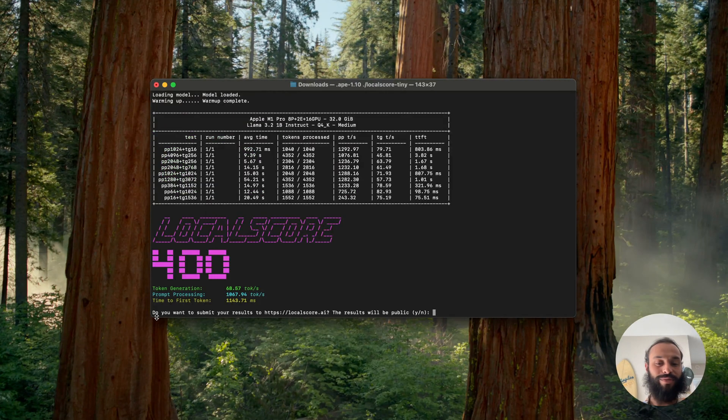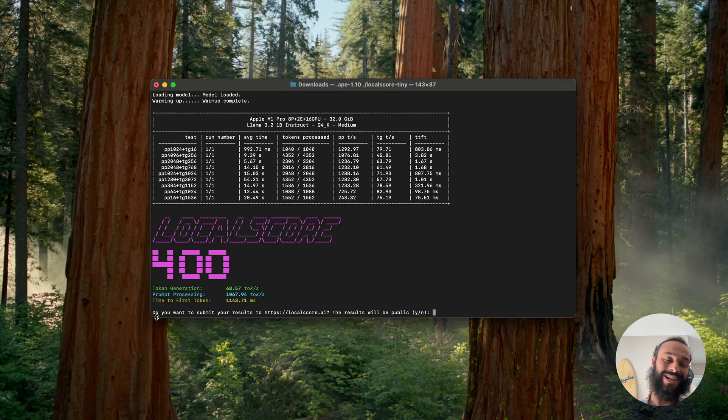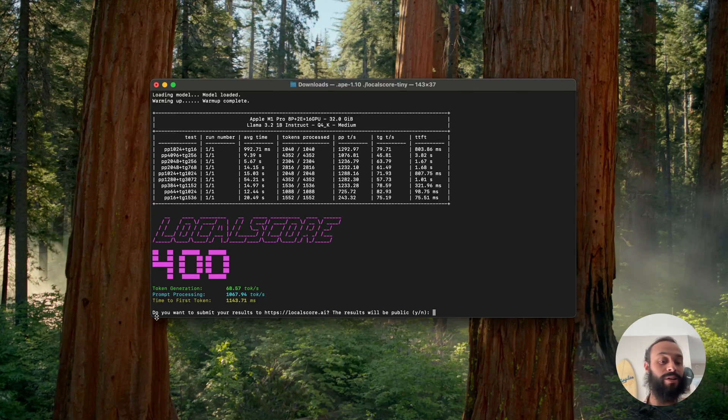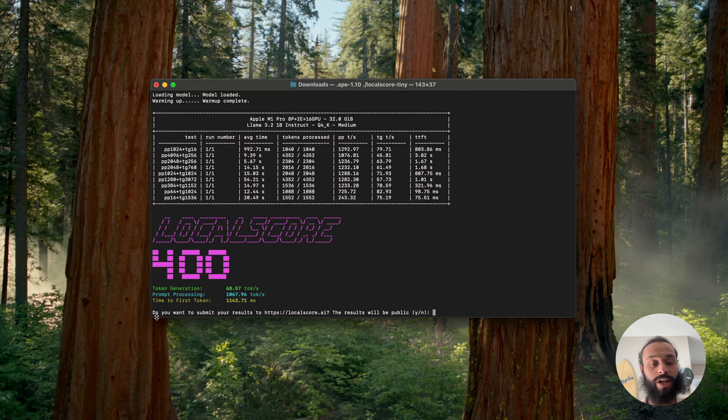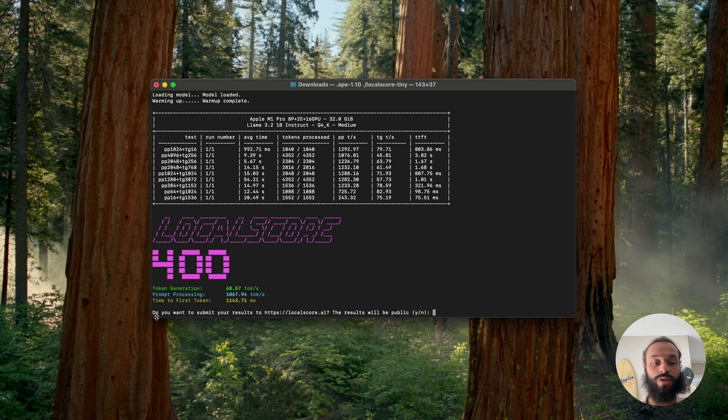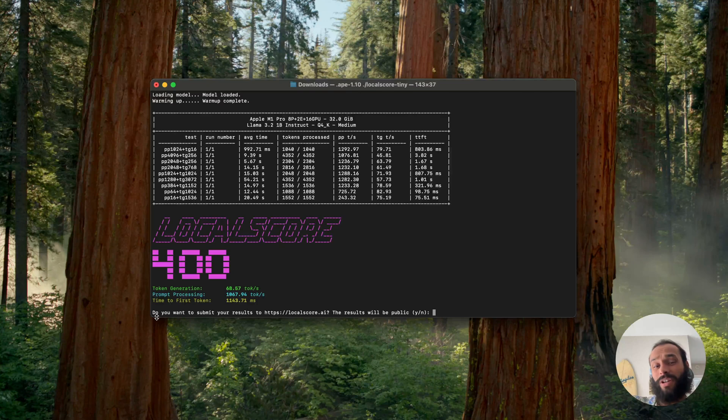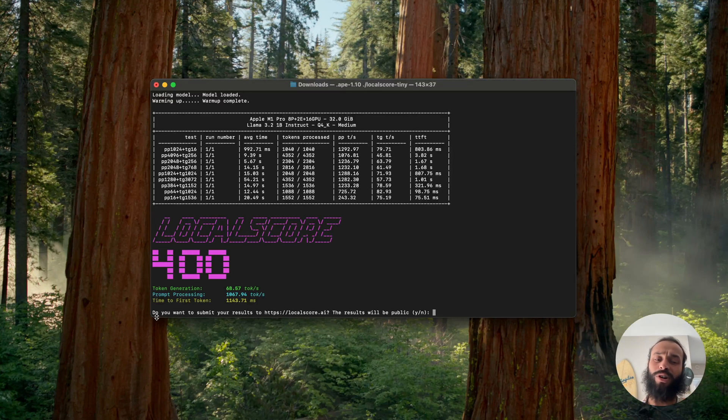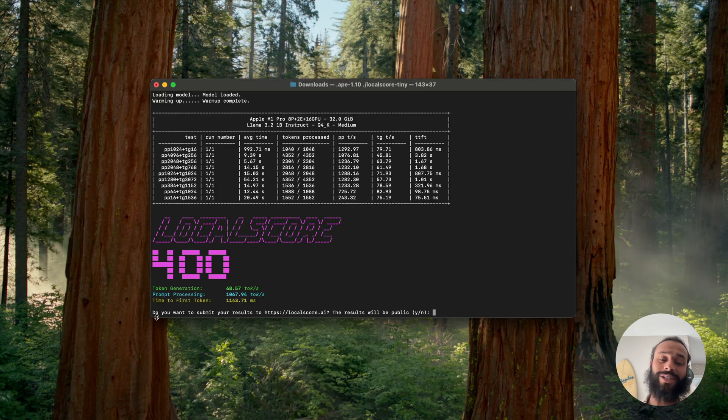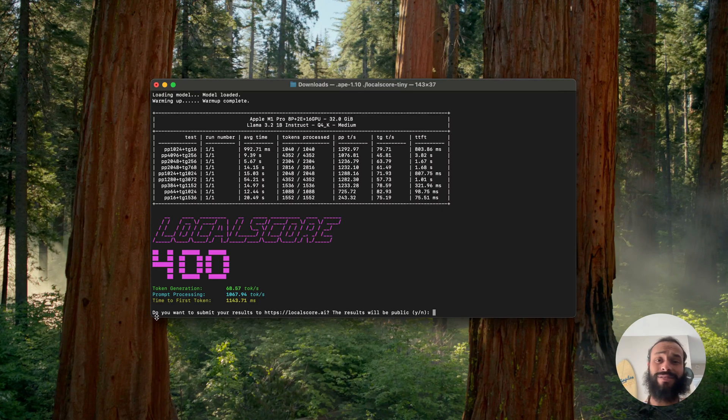Cool, nice. We got a score of 400. Immediately here we get our score as well as some information about how fast we're generating these tokens on average, how fast we're processing the prompt on average, as well as the average time to first token here. That's just over a second for all of these tests, which is kind of reasonable, maybe a little slow. A score of 400 means this model is going to run pretty good. 70 tokens per second is super respectable for token generation. For prompt processing, 1000 is pretty solid. We're going to get pretty good performance out of this model.